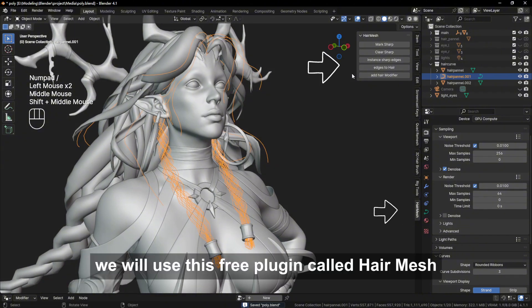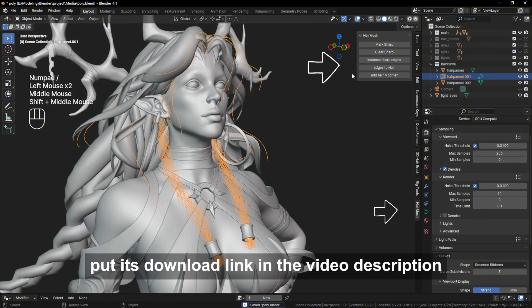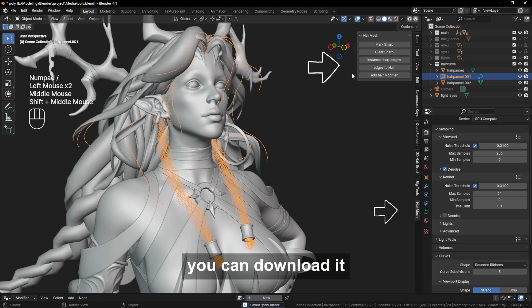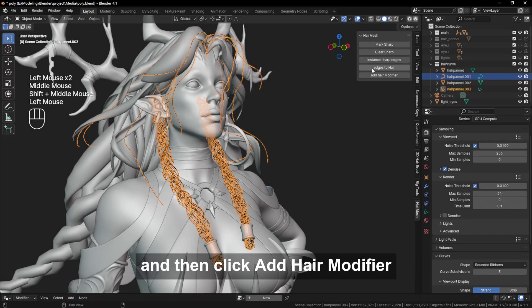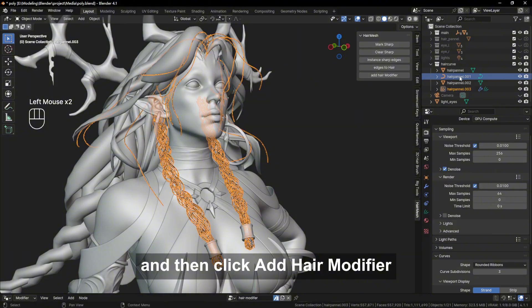We will use this free plugin called Hair Mesh, and I will put its download link into the video description. You can download it. Click on the edges to hair, and then click add hair modifier.